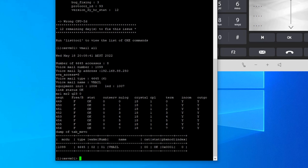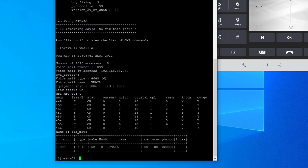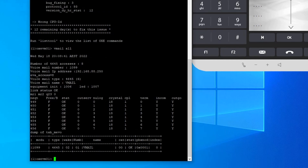I also discussed what that '8 access' means in the previous video. If you haven't watched that video, click the link here or I'll put the video link in the description below, so you can learn how to configure the 4645 voicemail in the OXE system.